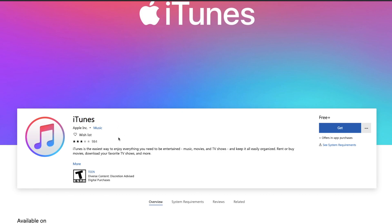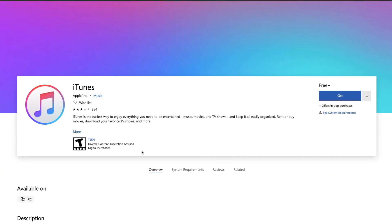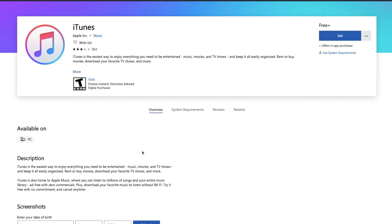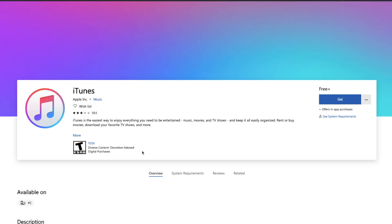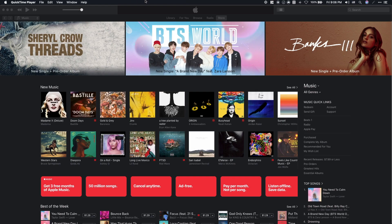With that aside, first you need a computer that could be either a Windows PC, which you will need to download iTunes for, or of course Mac OS.